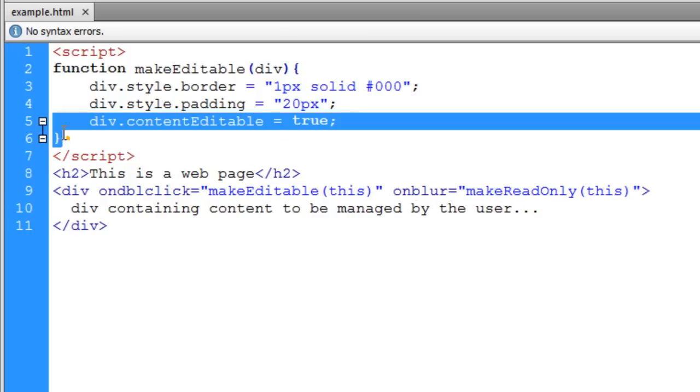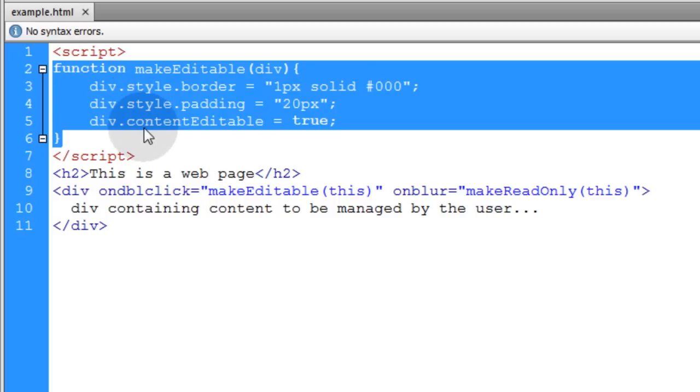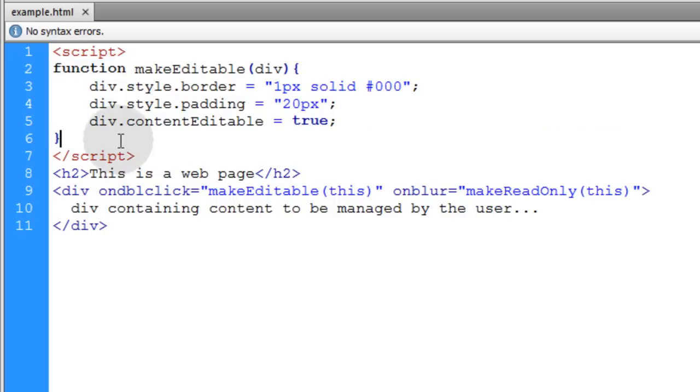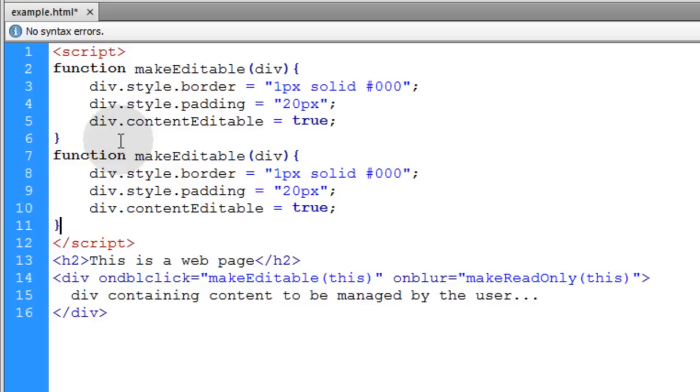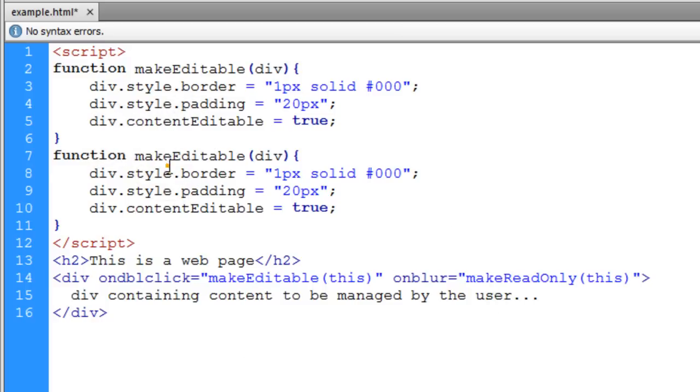That function is going to do the opposite of these things, make it not editable anymore and change the styling back. We can duplicate that function and make it named makeReadOnly.